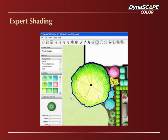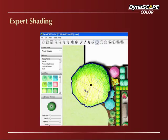Shading. Dynascape Color adds subtle and adjustable shadowing to the objects that you color, instantly creating a 3D-like effect that not only pleases the eye, but also adds important depth information to your drawings, helping to clarify your landscaping plans for your clients.